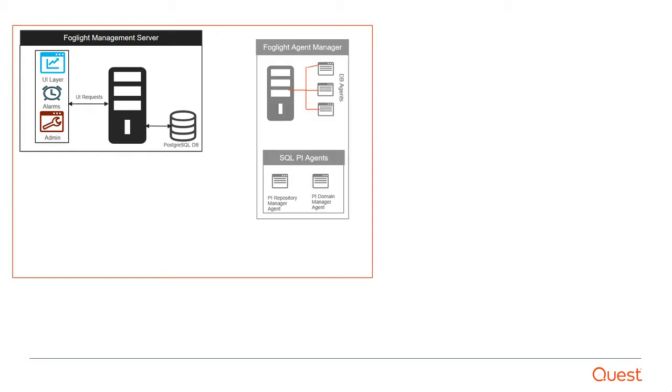The second component is the Foglight Agent Manager. While we don't install agents on the monitored instances, we do require remote agents to gather information from them, and those remote agents reside on the Foglight Agent Manager.